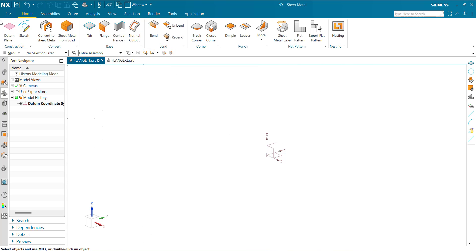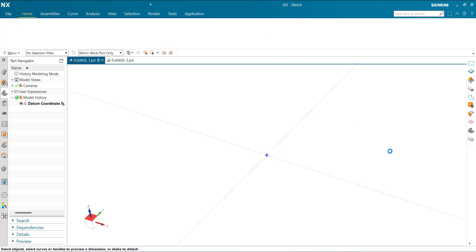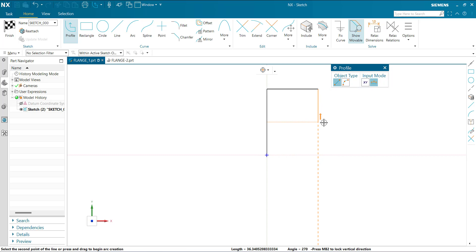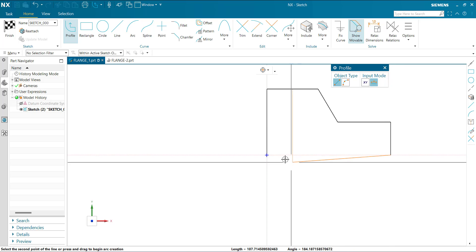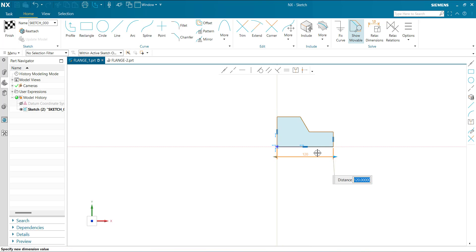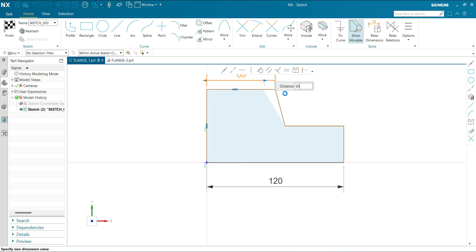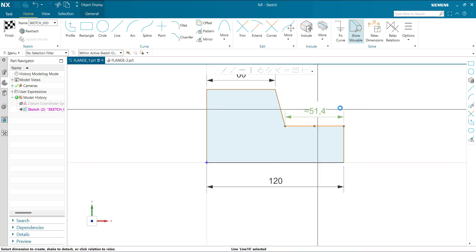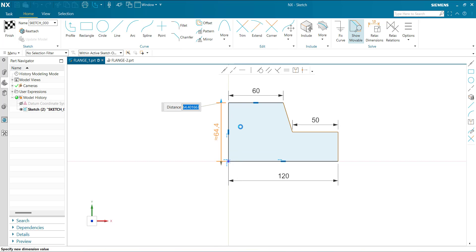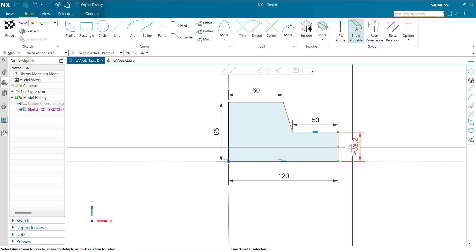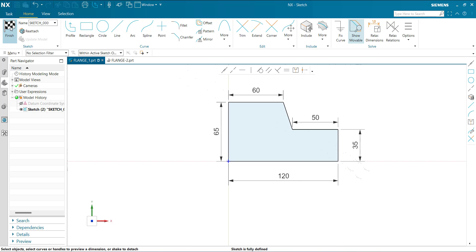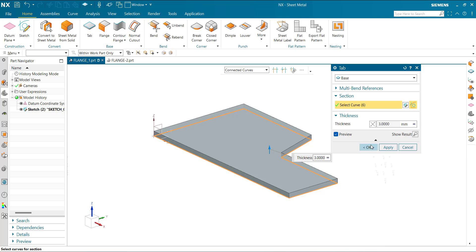Before using the flange command, we need to create a tab. Select the tab plane, then draw the profile. Now the sketch is fully defined. Finish the sketch. The tab is created.